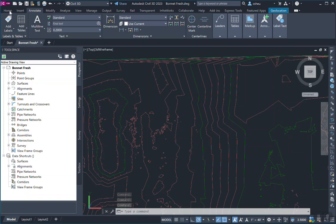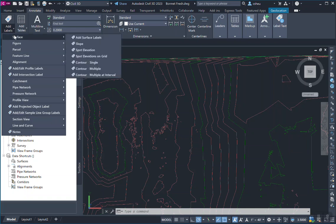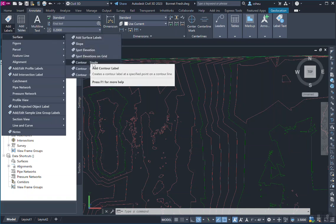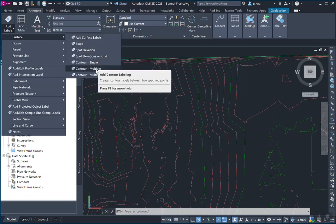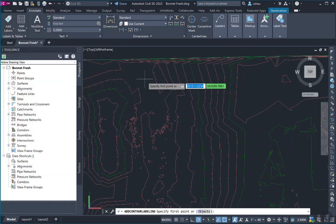And how we do that is we go into the annotate tab, click add labels, we add it to the surface, and we're going to create multiple labels across a line.